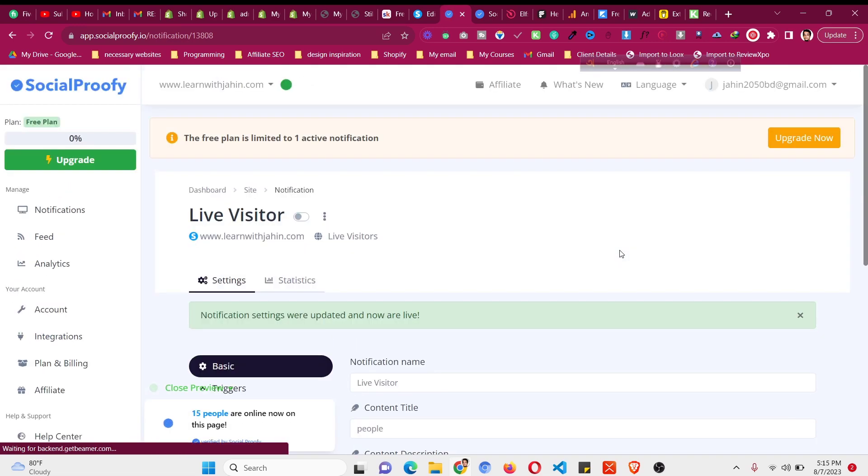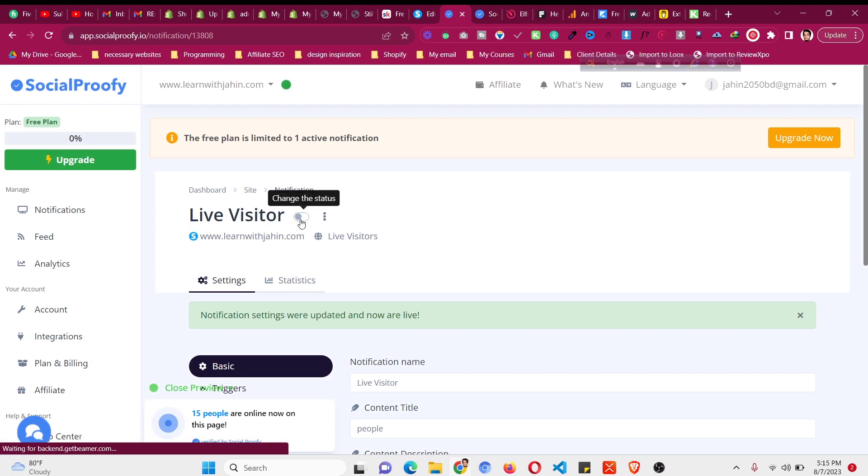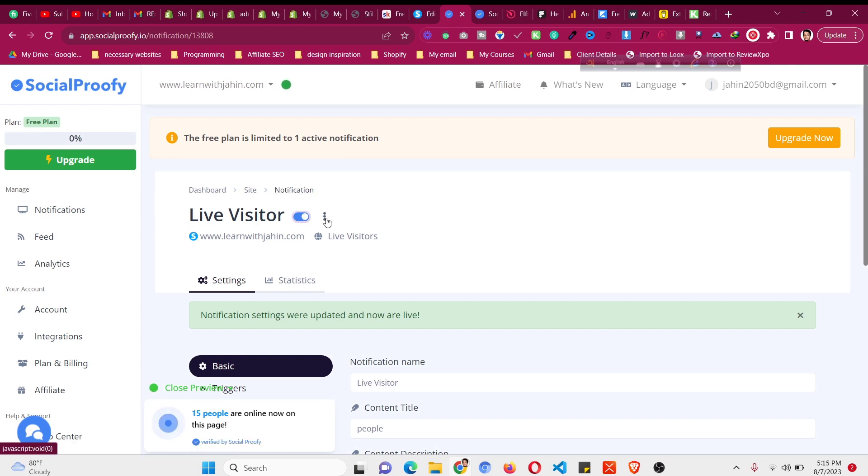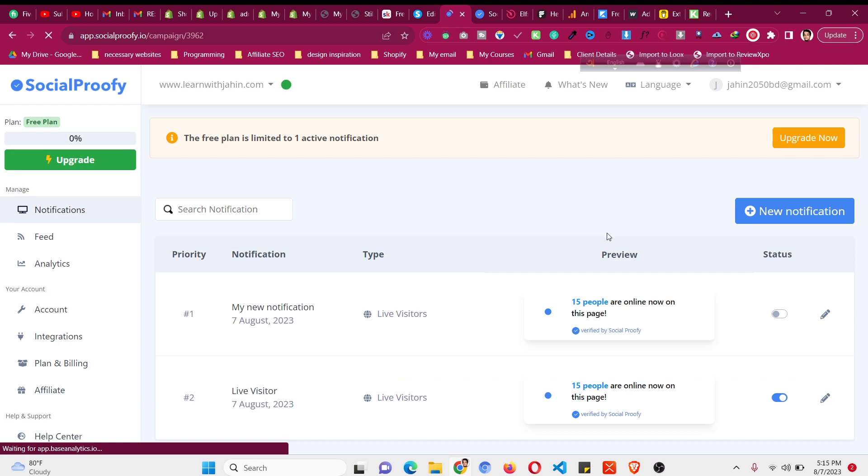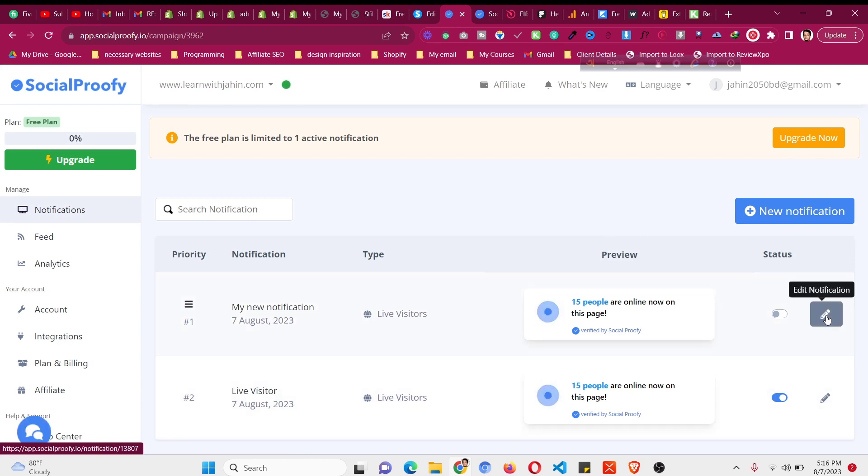Now we need to make it live. To make it live you just need to change the status. You need to turn it on. Just click it, turn it on and it should work fine on our website. Now let's click on notification to see it is already there. You can see live visitor, it is already there.